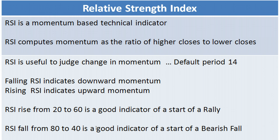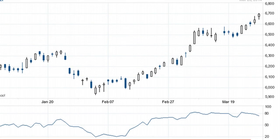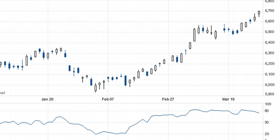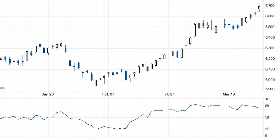Even with these two rules you can increase your possibility of success a lot more rather than trading blindly. Let's now move to the chart — here you can see this is a Nifty chart with the RSI at the bottom.